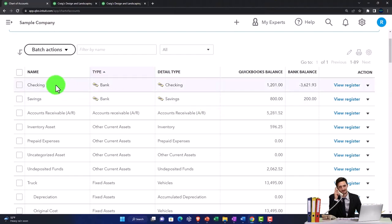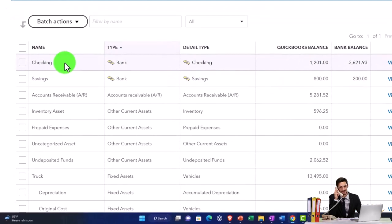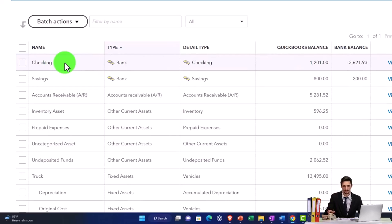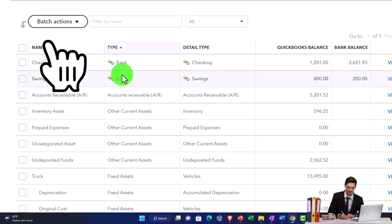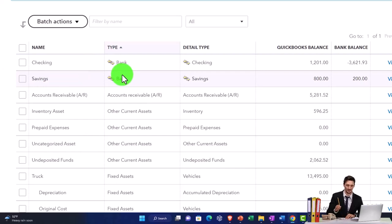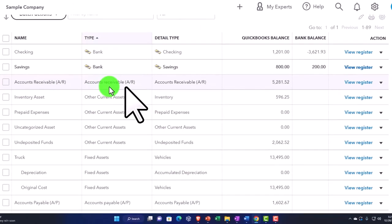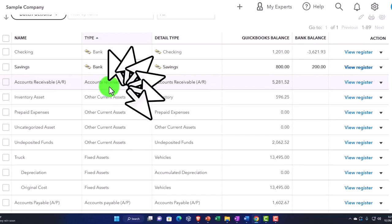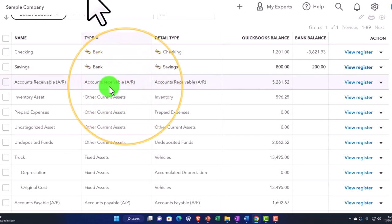So we got the checking accounts. Those are going to be having a special need because they possibly have the capacity to connect to the banks. That's why they have their own kind of space up top and aren't just other current assets.